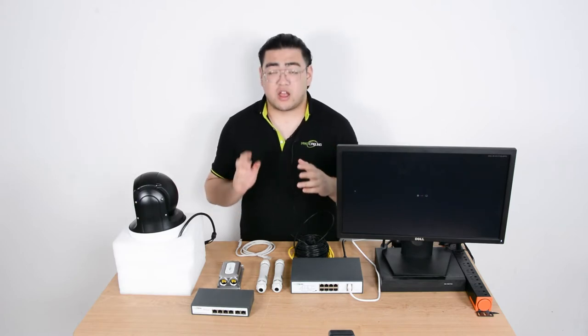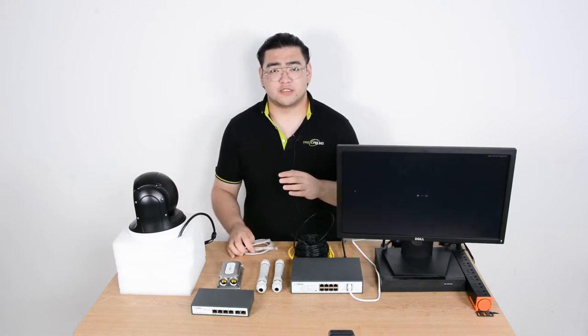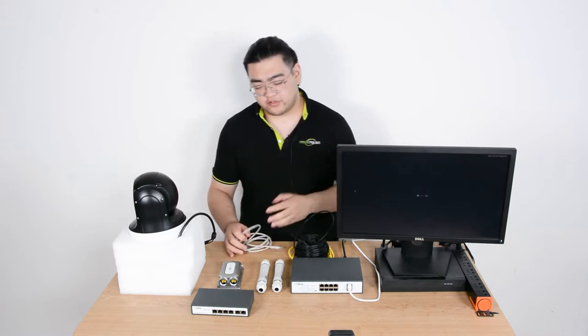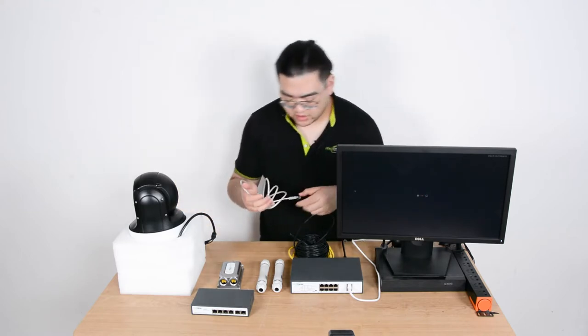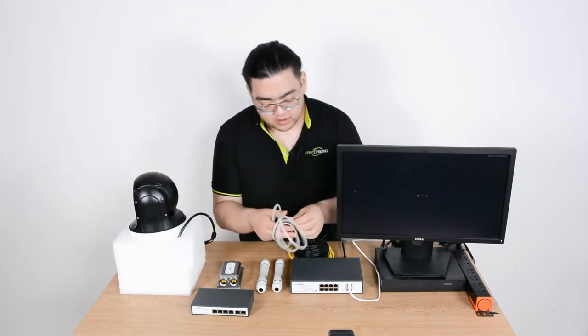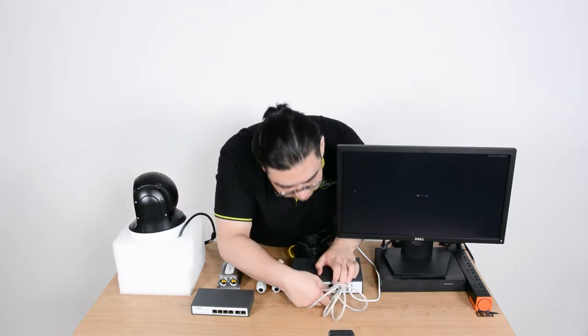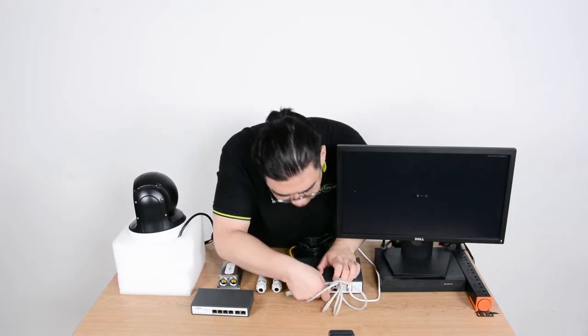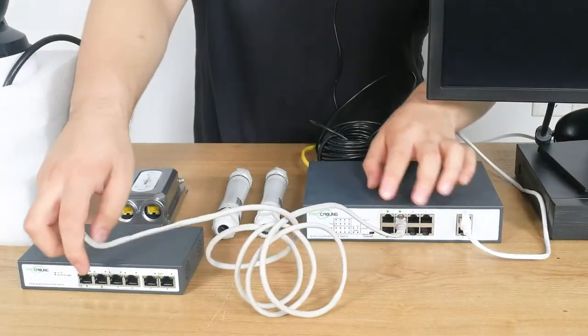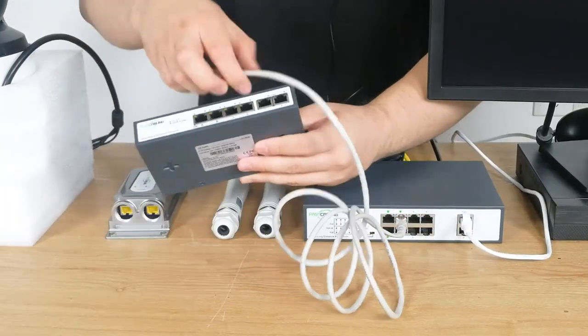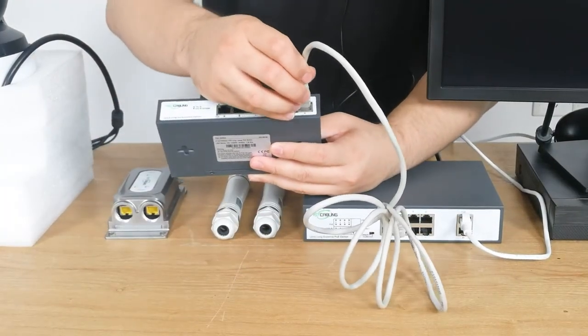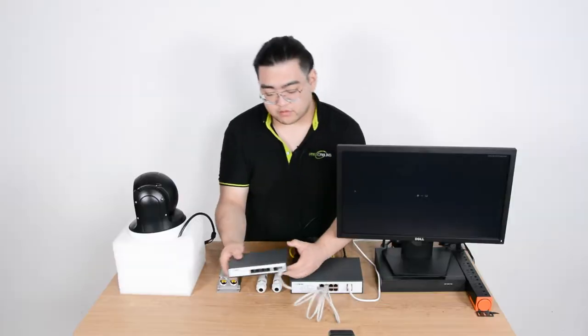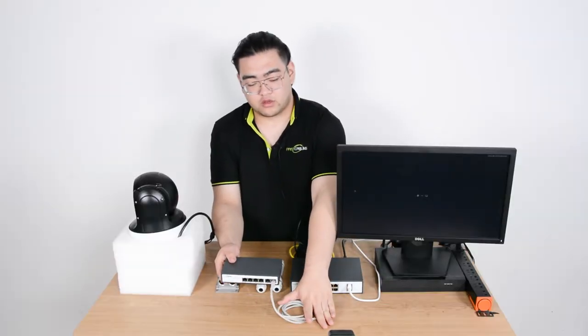Well, the answer is not really okay because if you use daisy chains to cover 500 meters, it's basically going to be like using this PoE port and connecting to this daisy chain.